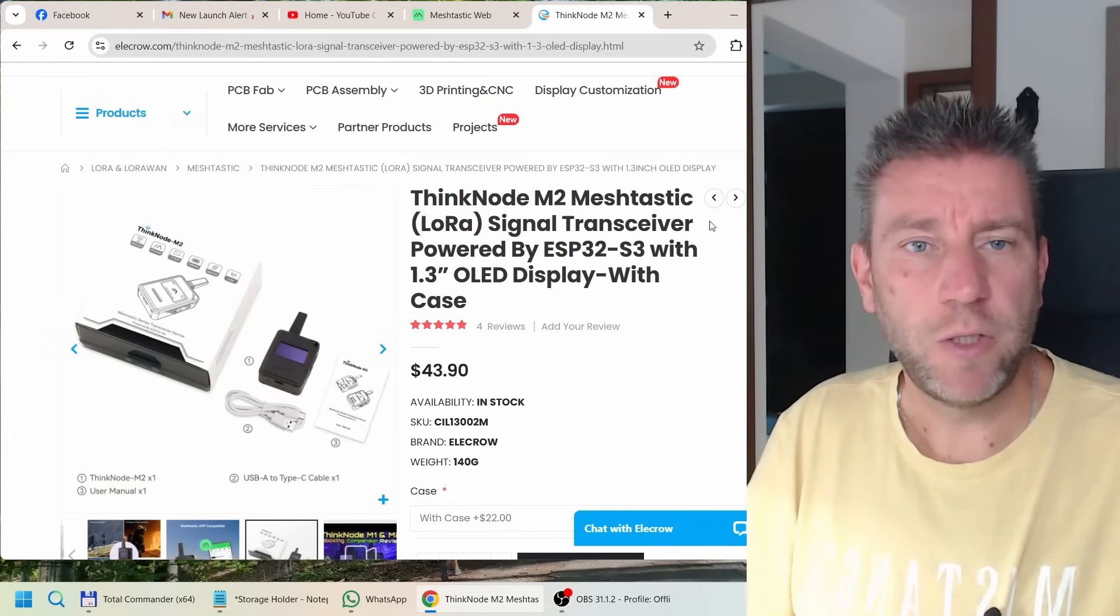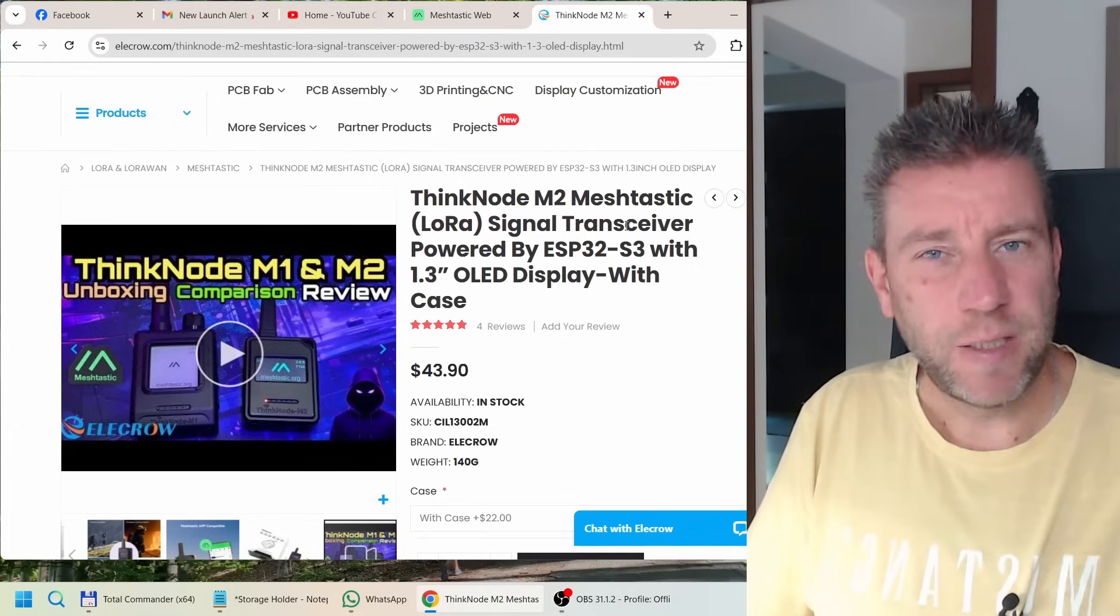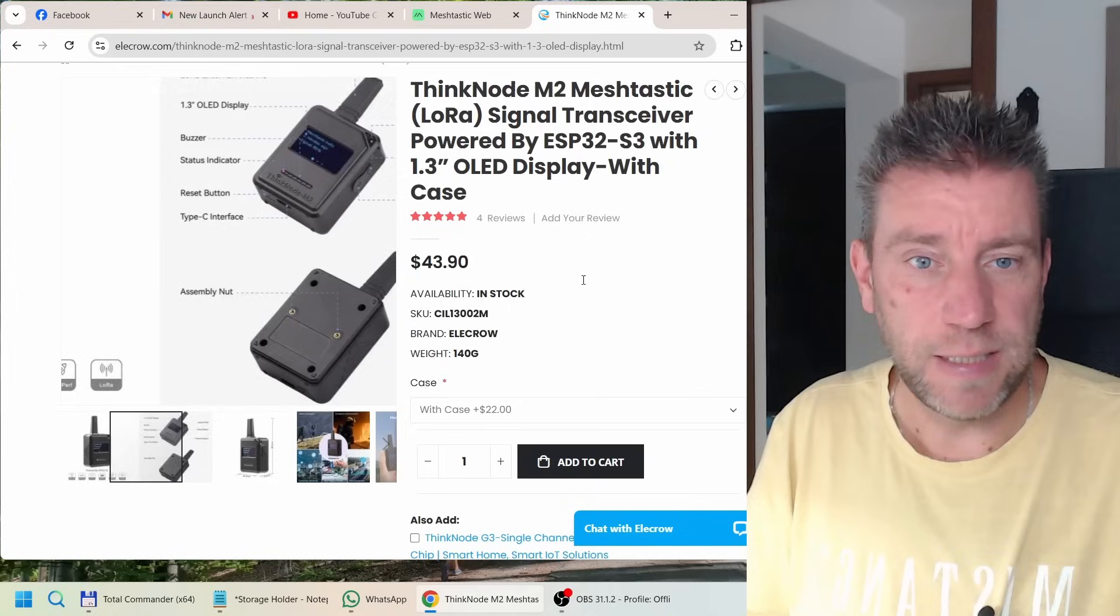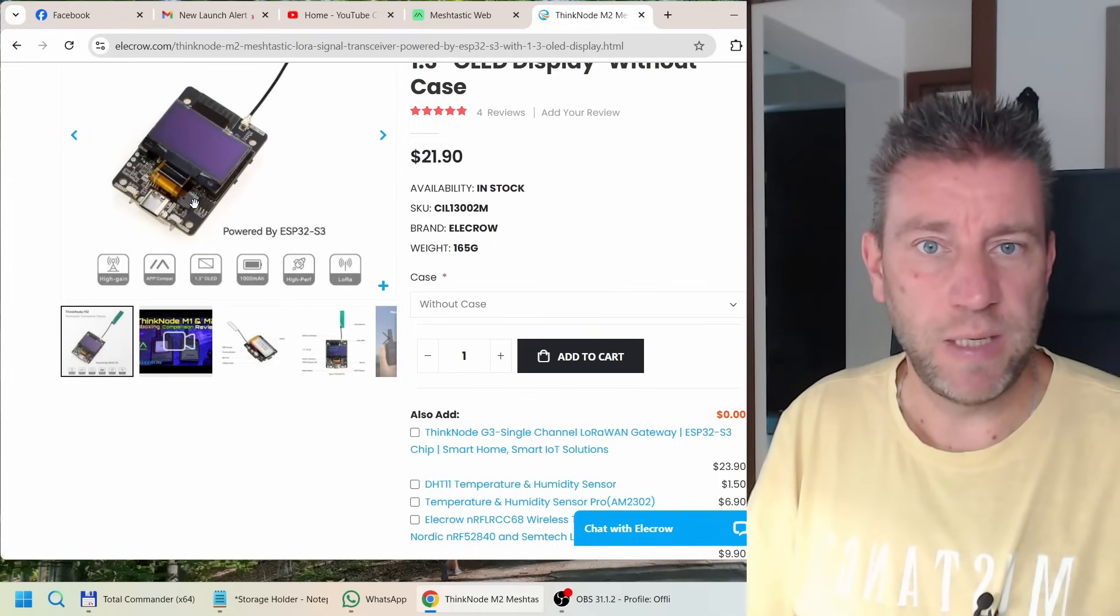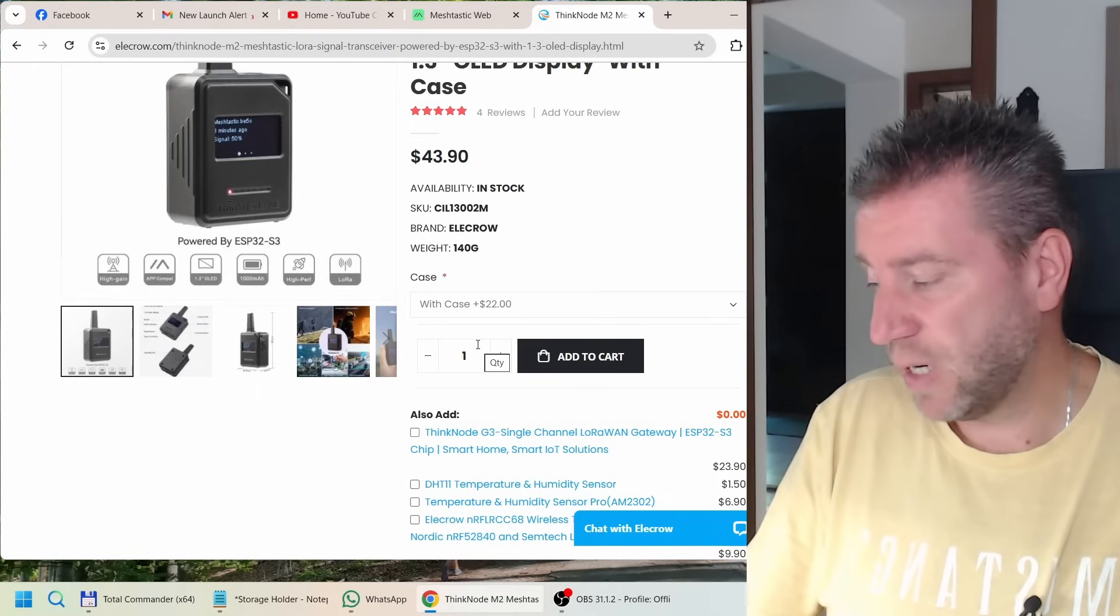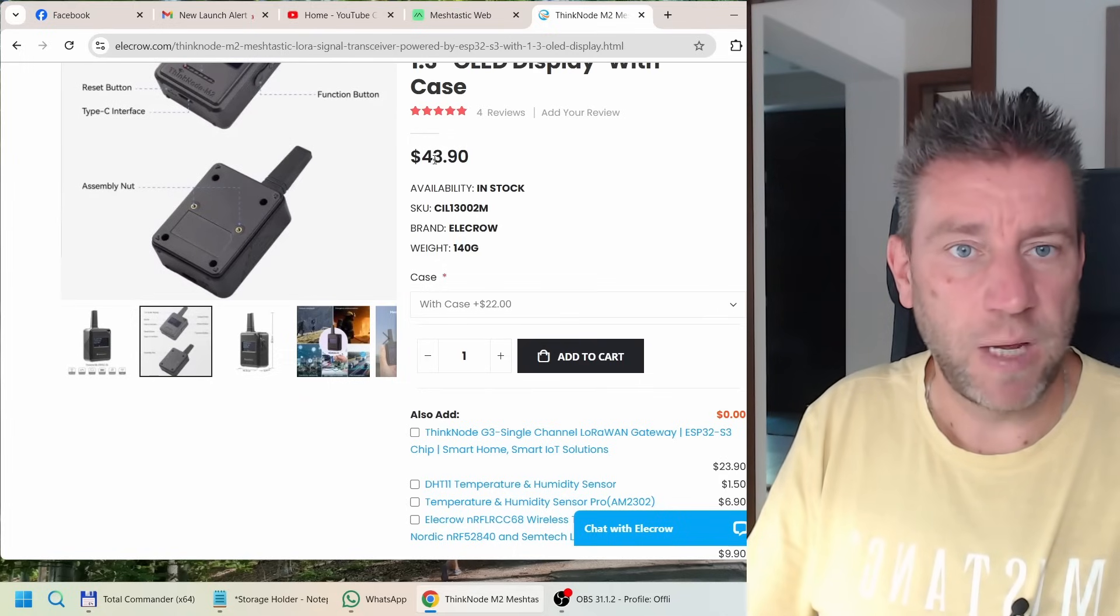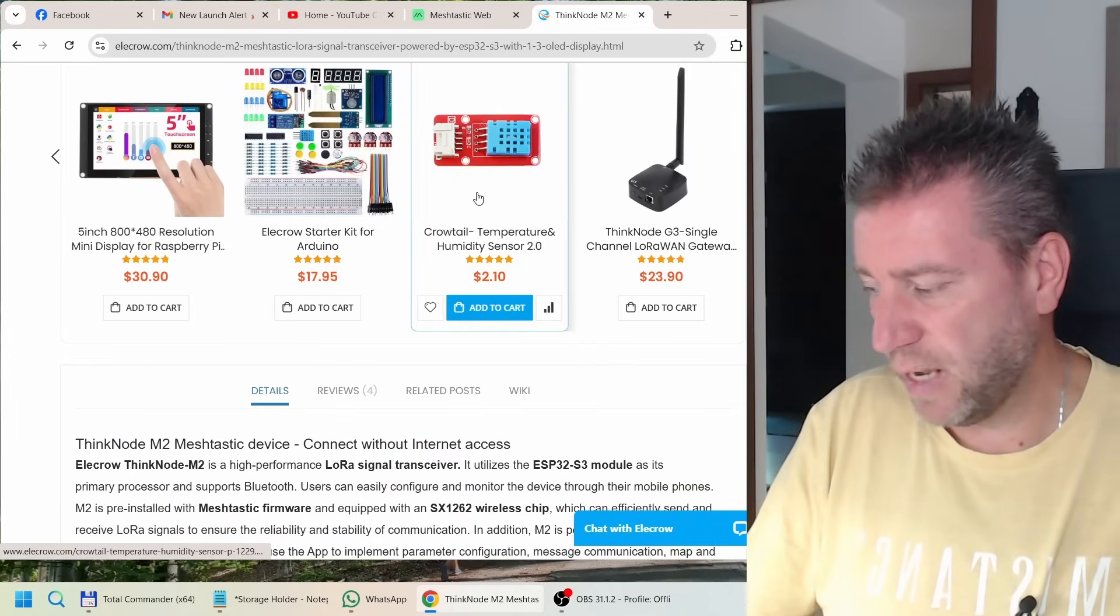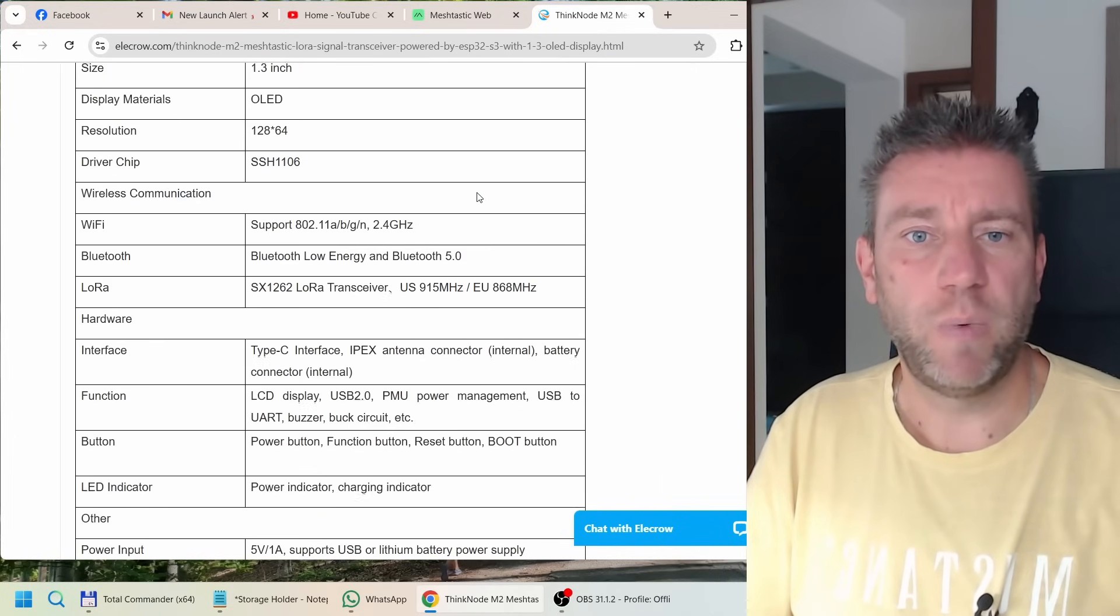I wanted to quickly show you Elecrow's website. I had like a $20 price for this guy in my mind until I started looking at the listing in more detail. You can buy a version which is just a PCB itself for $21.19, but if you want a case just like the one I received - which I think is a really good case, not 3D printed, nice injection mold, sturdy case - then it becomes $43.90. So the price is more or less comparable to other models.